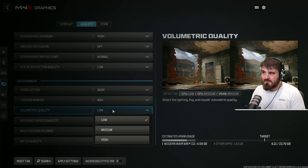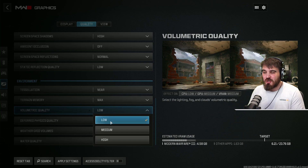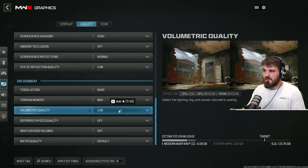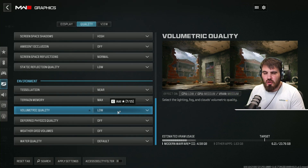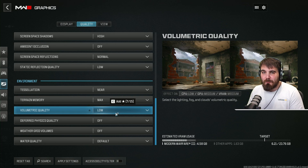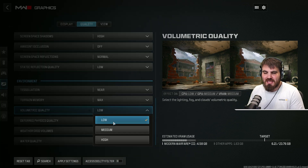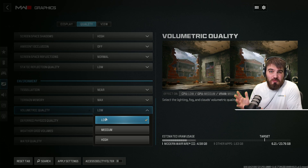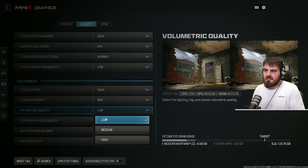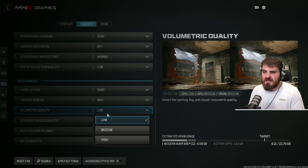Volumetric quality — I'm still going to recommend you keep this on low. Volumetric fog, light leaks, all this kind of stuff is very costly on your system. It does make the game look a bit cooler, but it's unnecessary even in a campaign. Keep it on low — you're not turning it off, they're still there, but you're saving as much FPS as possible.